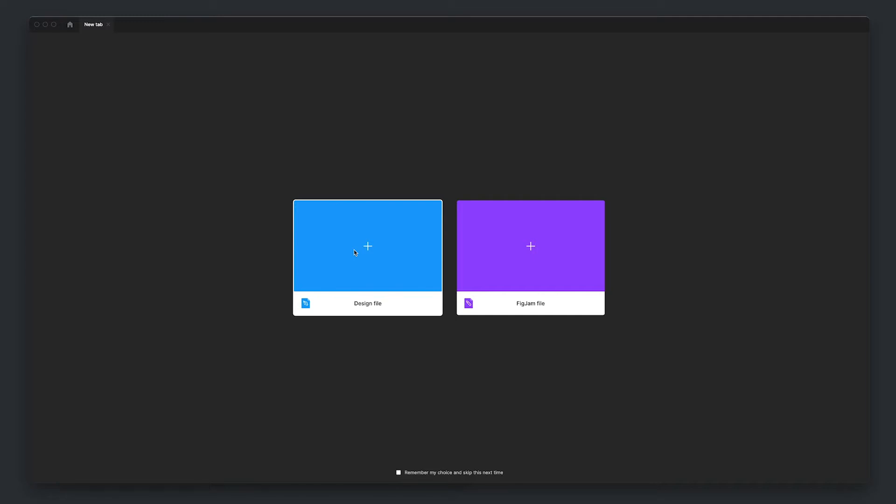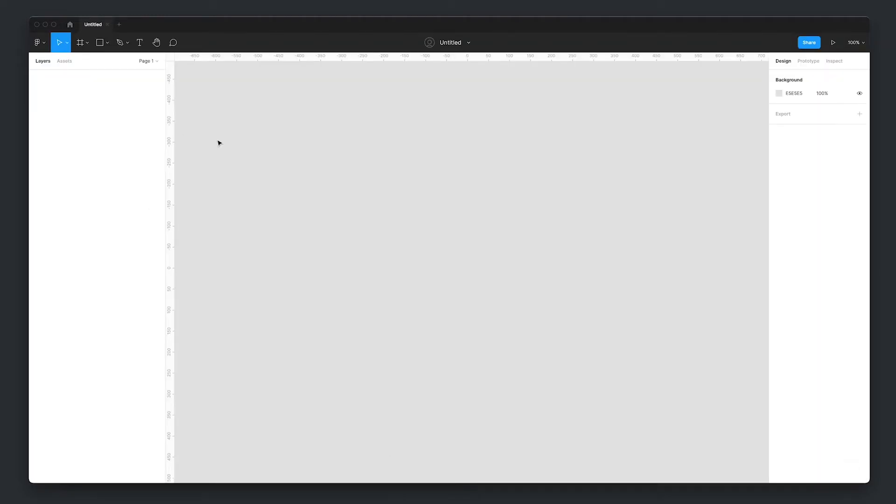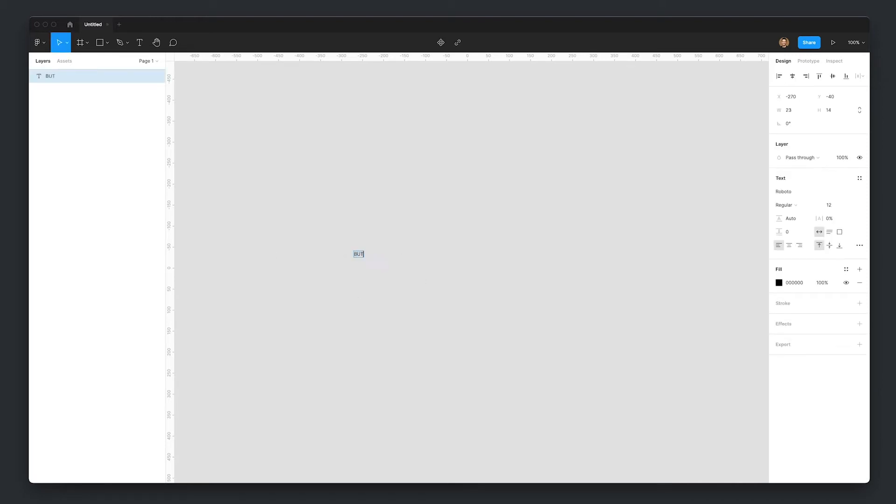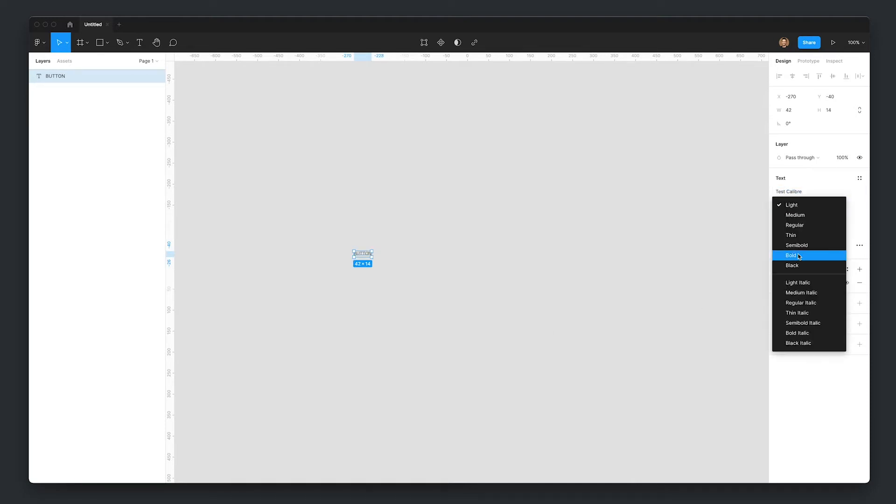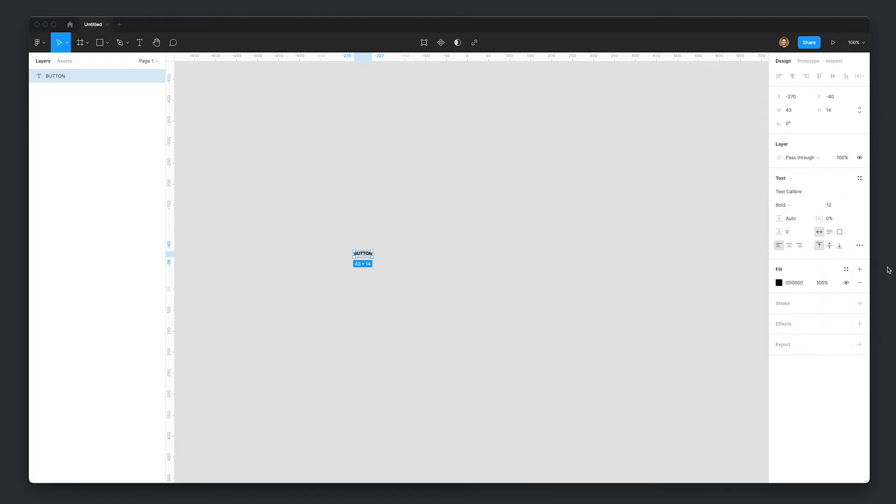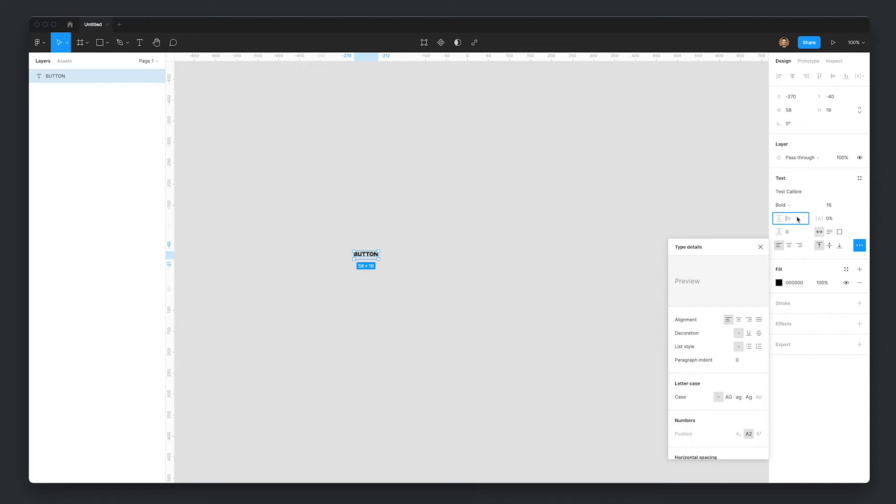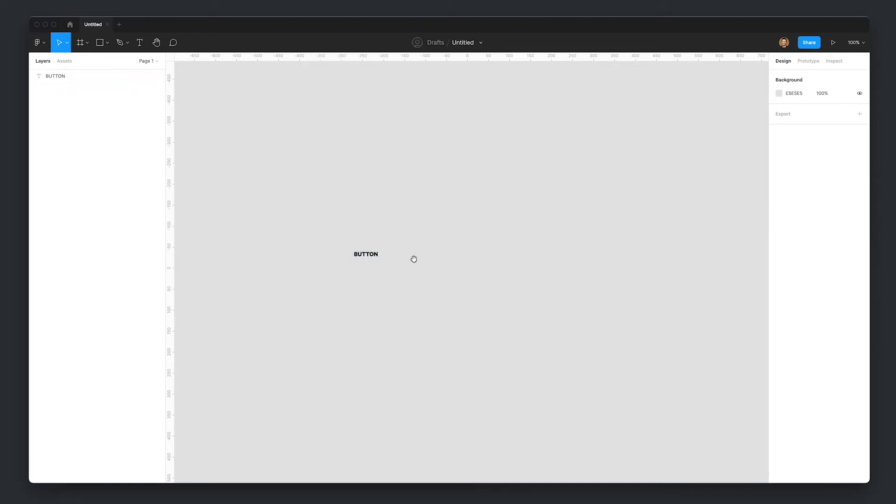So now that those fonts are installed, I'm going to go and boot up Figma and show you what we're going to be doing today. So I'm just opening up a new design file here. Now that that's loaded, I'm just going T for the text tool. Just uppercase button. And I'm going to go and use that test Calibre font that we just installed. I'm going to set it to bold. I'm going to give this a size of 16 and a line height of 20.